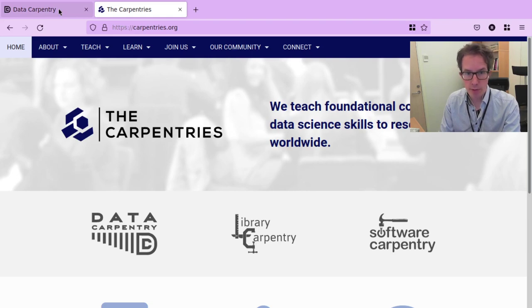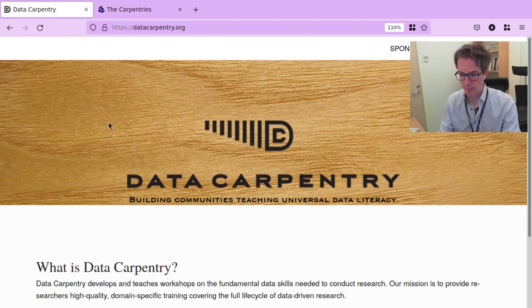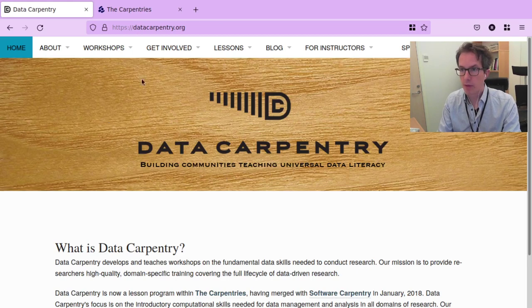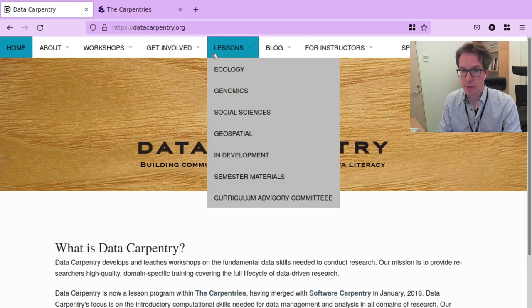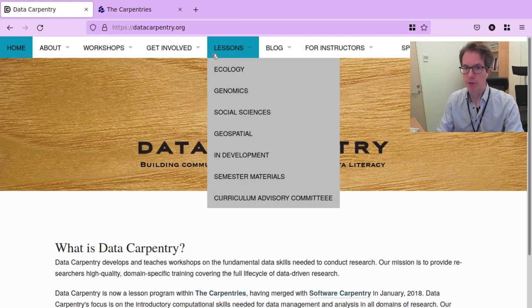So what is Data Carpentry? Data Carpentry is a collection of lessons and workshops, but it is more than that. It is also an organization, and it is first and foremost a community.